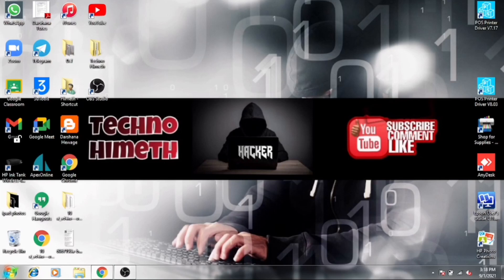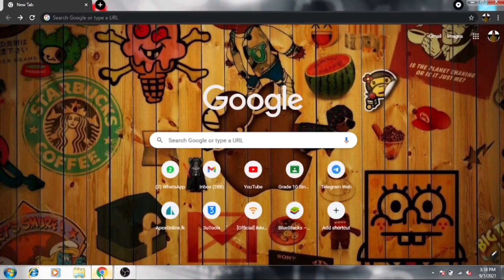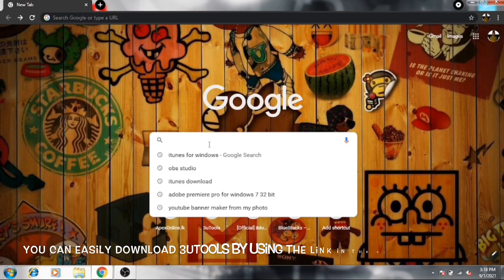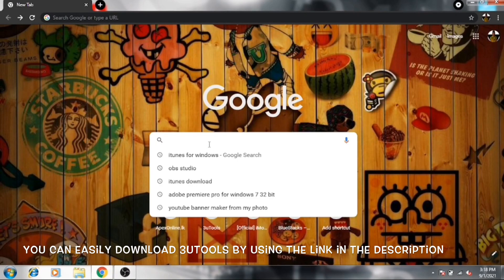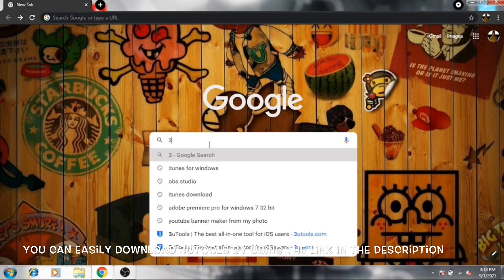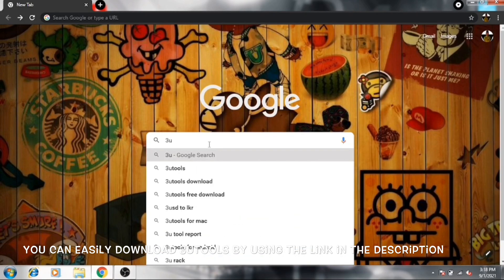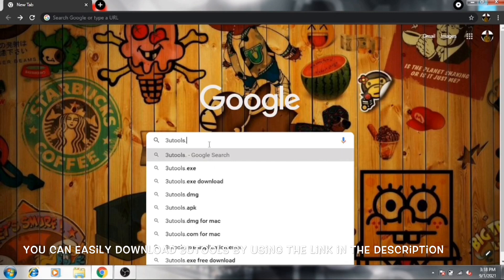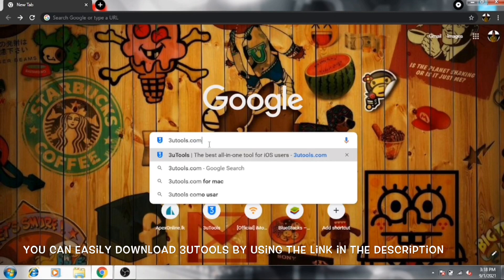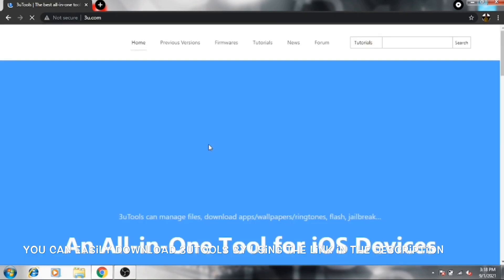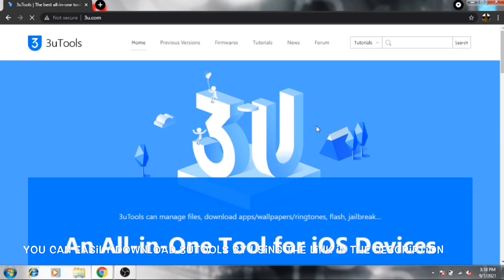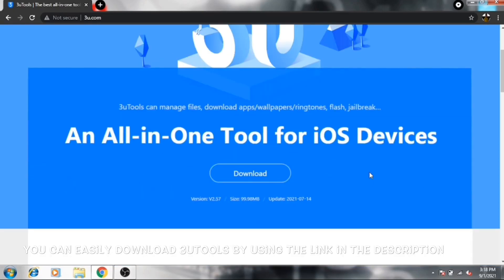First you need to download 3Utools on PC. Let's see how to download 3Utools now. First go to this website 3Utools.com. Now download it from here.